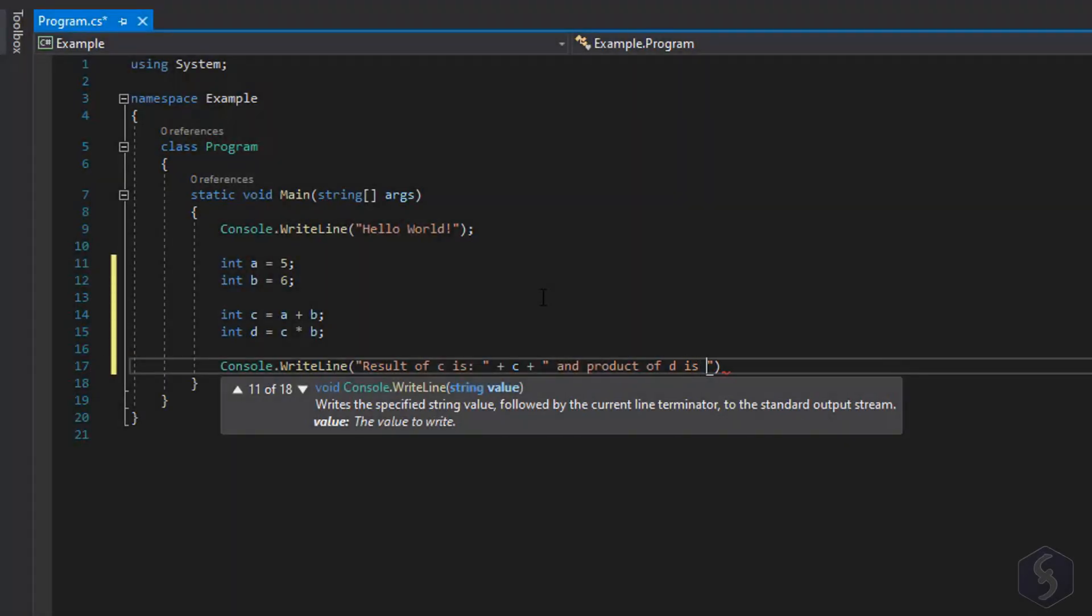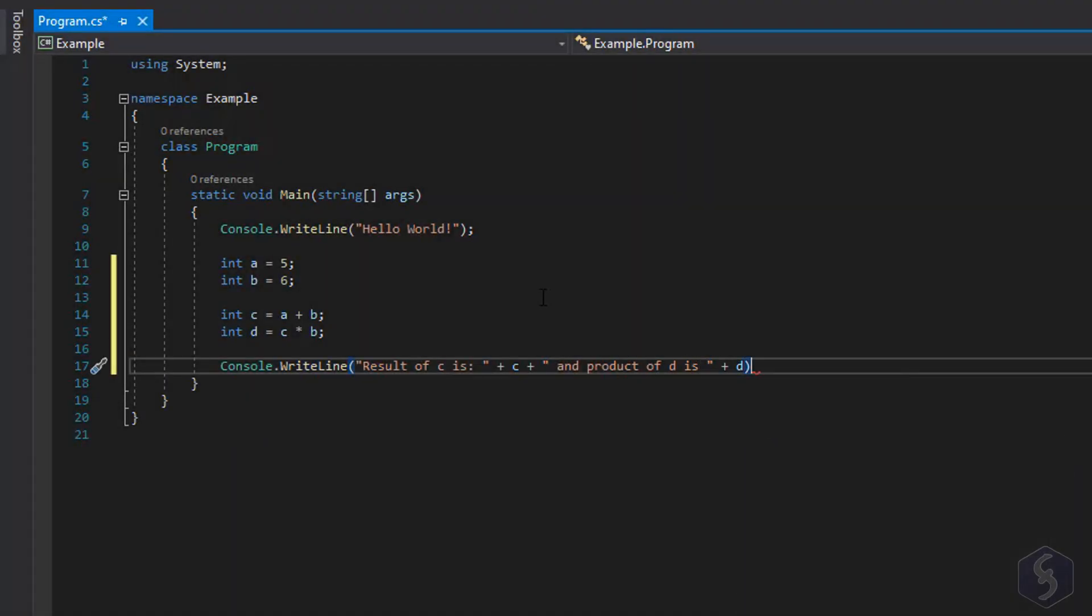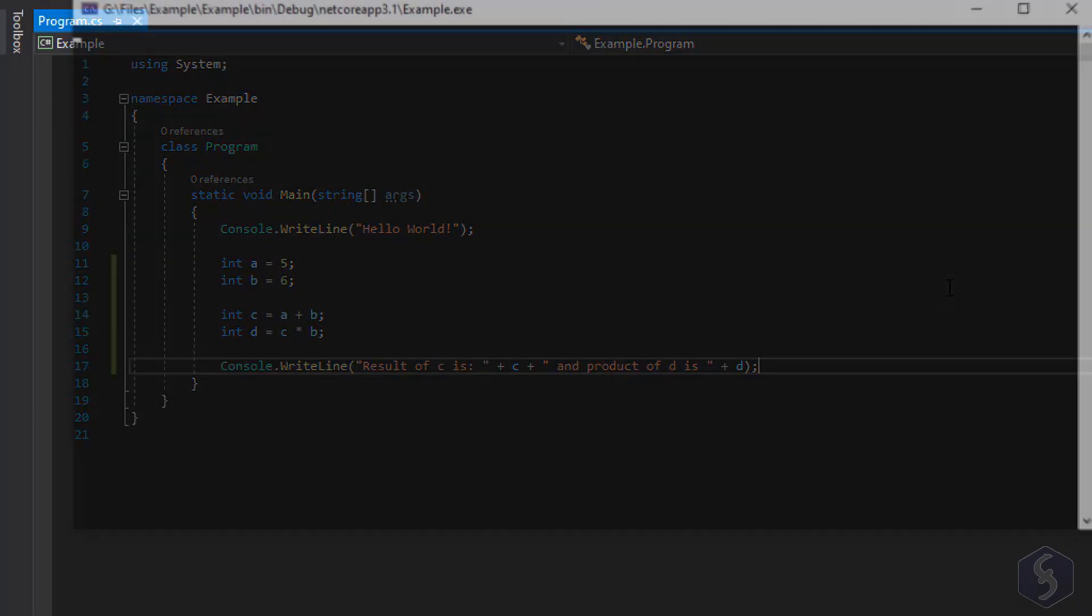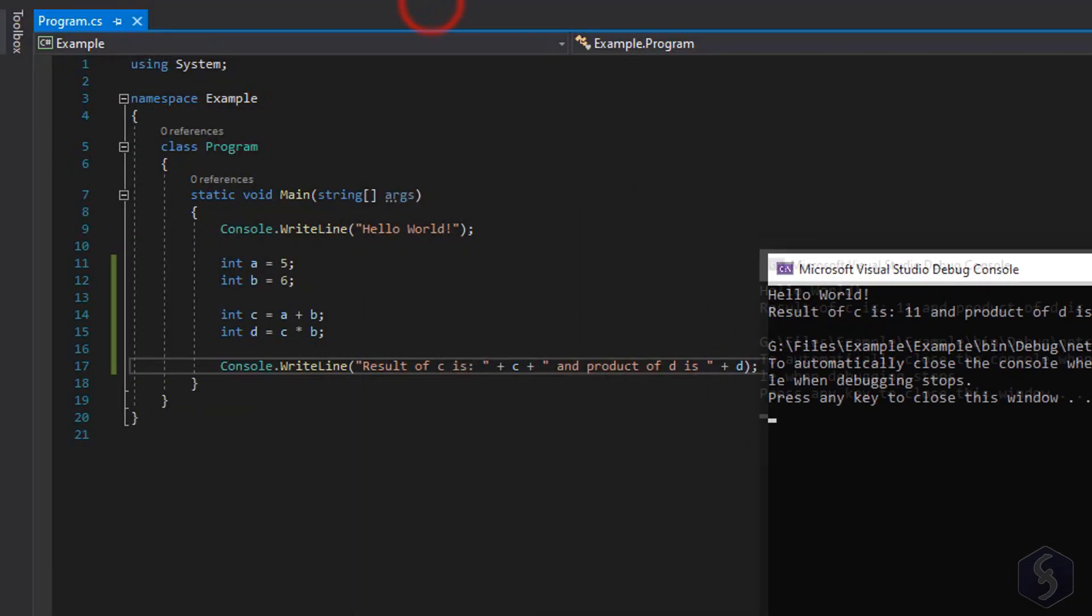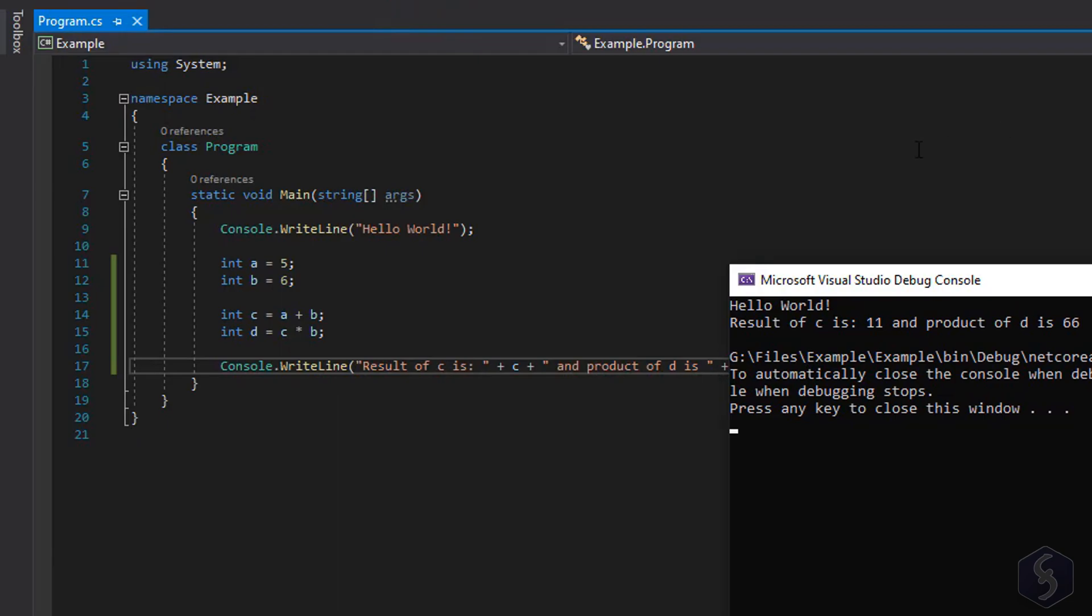Dear all, welcome to this new tutorial dedicated to C Sharp. In just 15 minutes we will see everything you need to know to realize your first script.